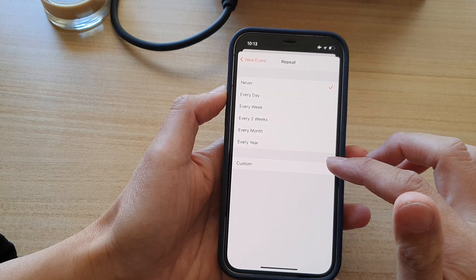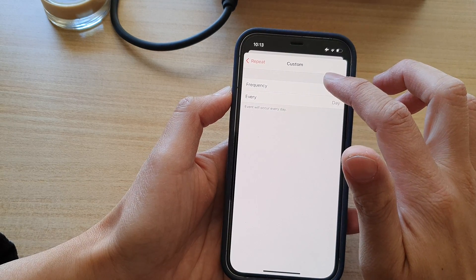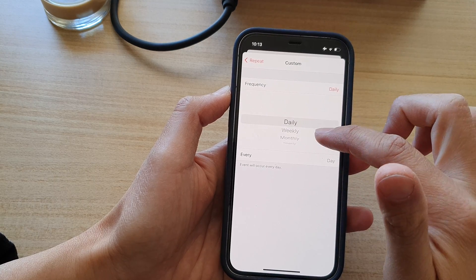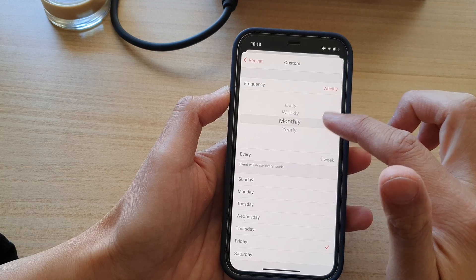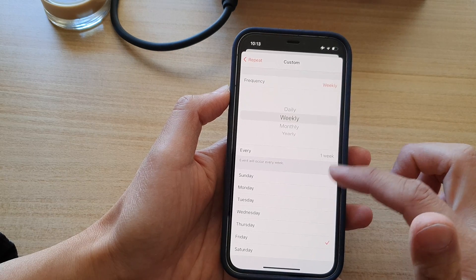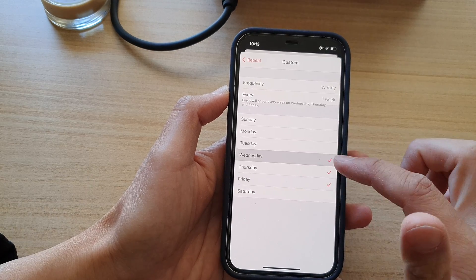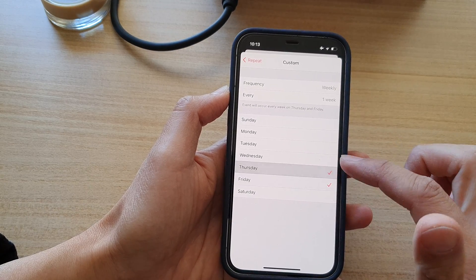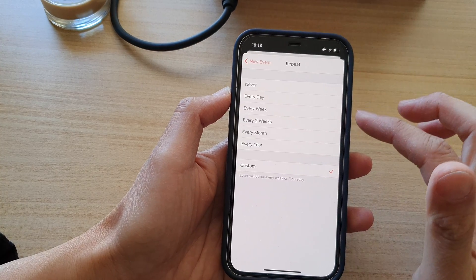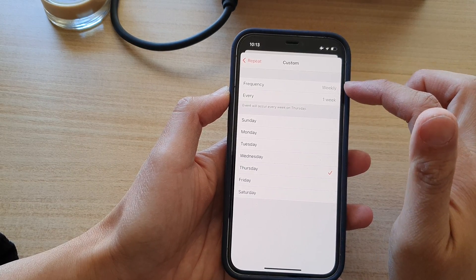In this video I'm going to choose Custom because we want to set our own custom event. So I'm going to choose the frequency. Frequency allows you to select daily, weekly, monthly, or yearly. Let's say I want to choose weekly, and then we can choose which day. So weekly on every Thursday — you can choose multiple days or just one day. I'm going to select every Thursday on a weekly basis, and then tap back on the repeat section. So this is the custom option where you choose the frequency and how often.